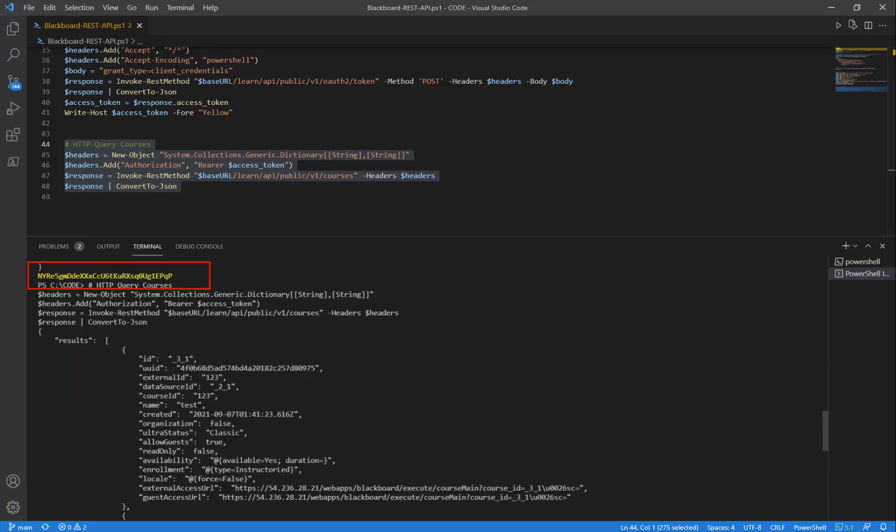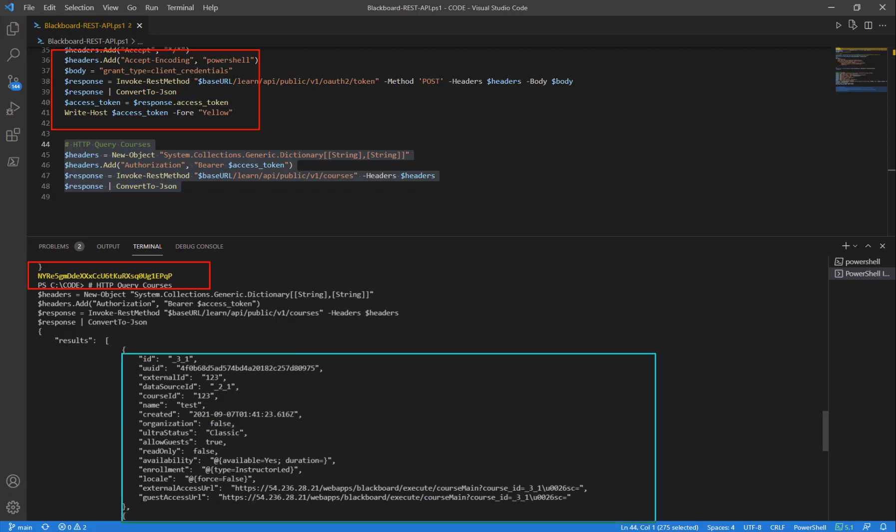So there's our access token from the step above. And then here's our JSON data coming from the step below. That's all that it takes to query Blackboard using PowerShell. Thanks for watching.